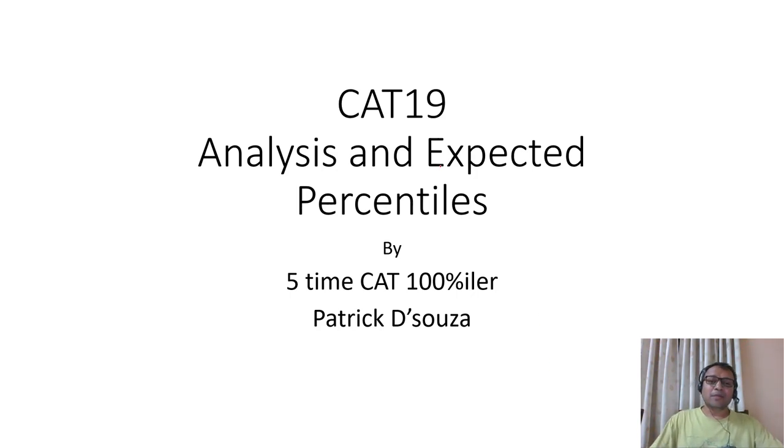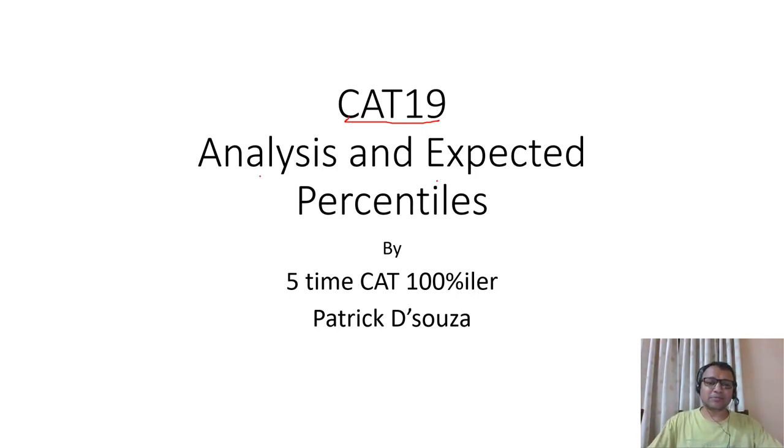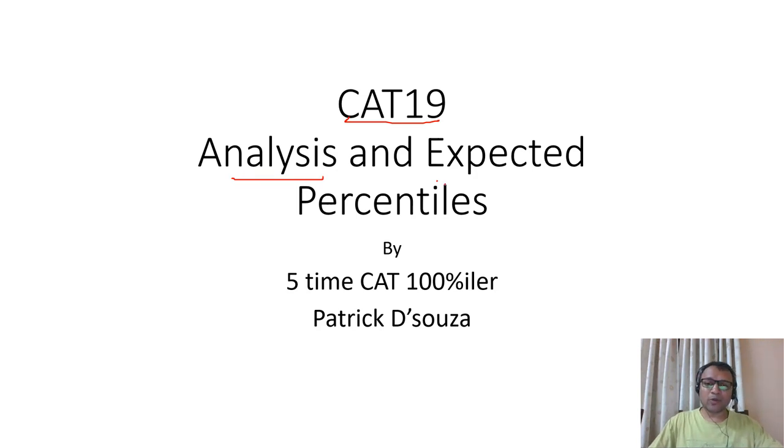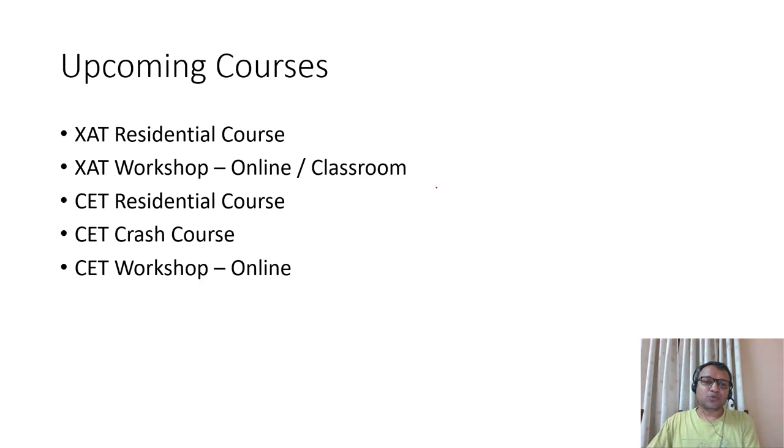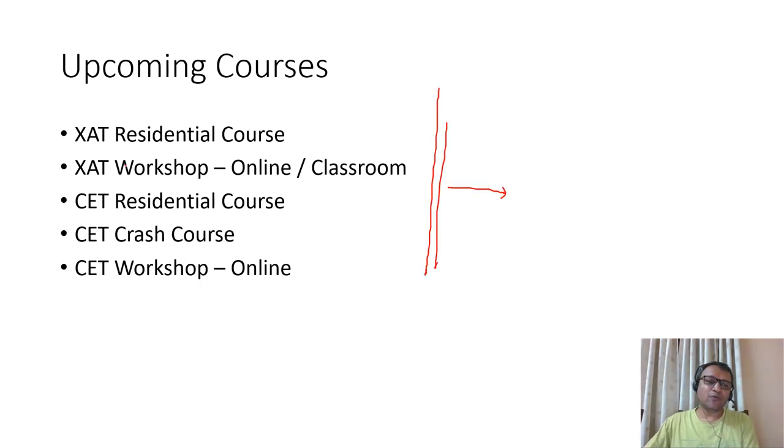Hi, I'm Patrick. This video is about CAT 19 analysis, trying to make you understand how the paper was and the expected percentile differences. These are a few of the courses I'll be running in the near future, mainly for XAT and CET examination.